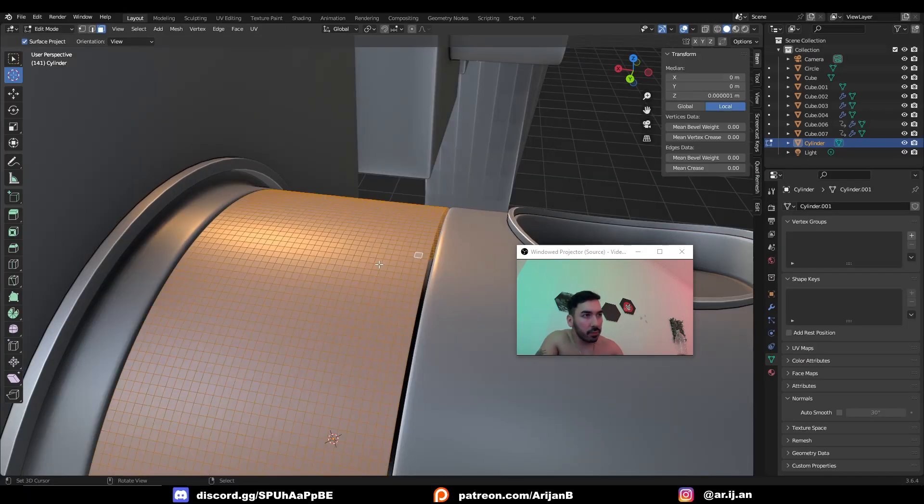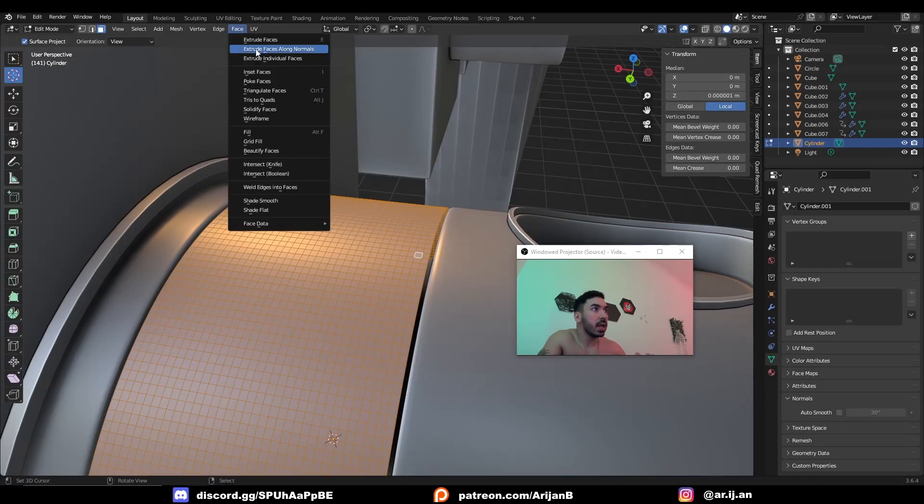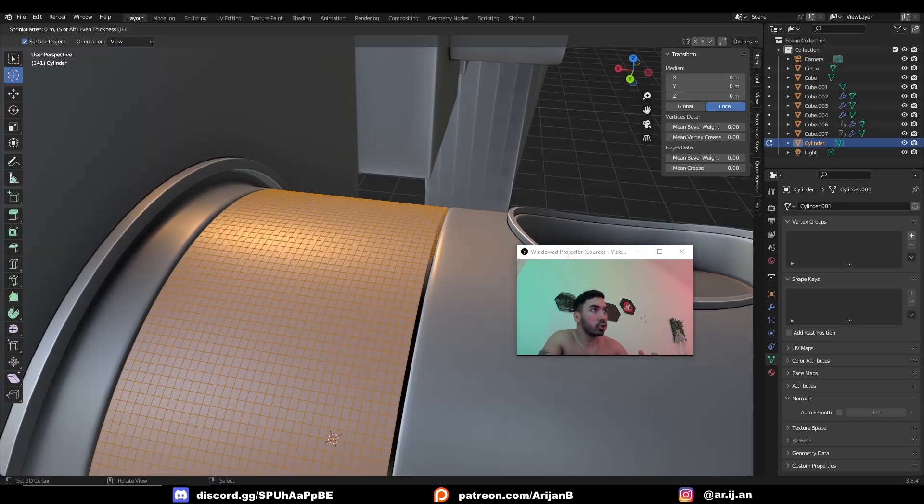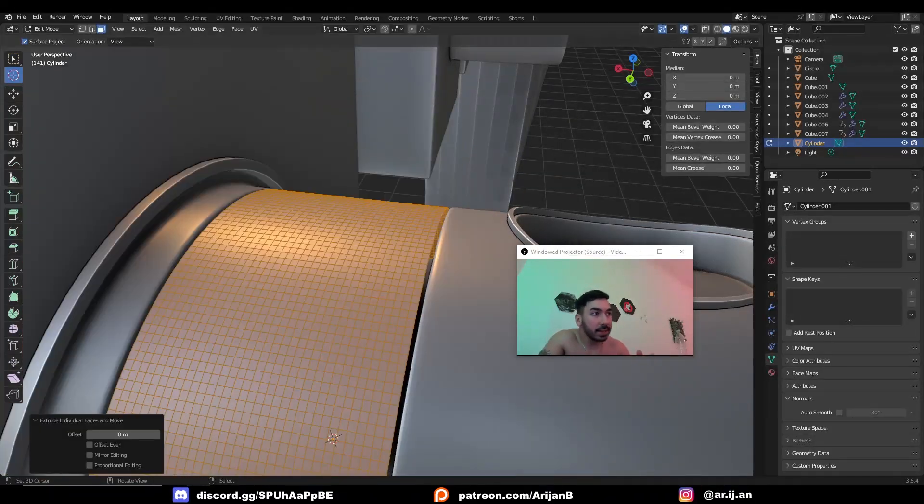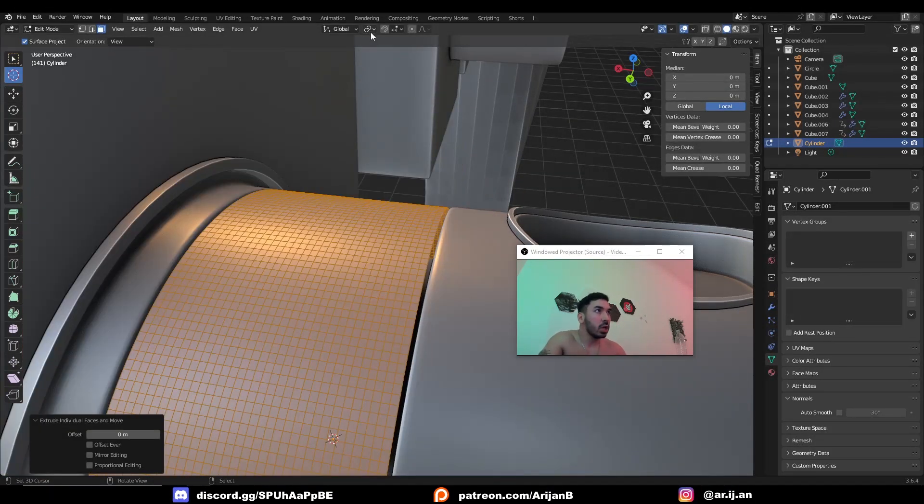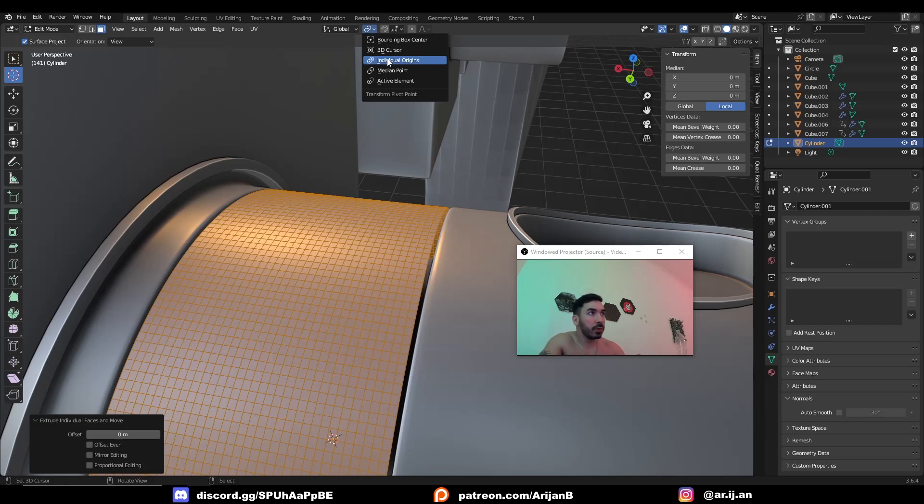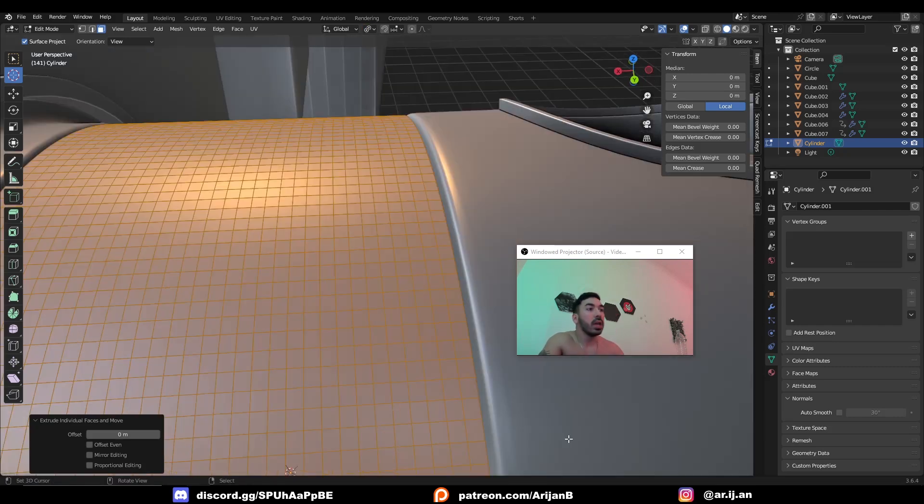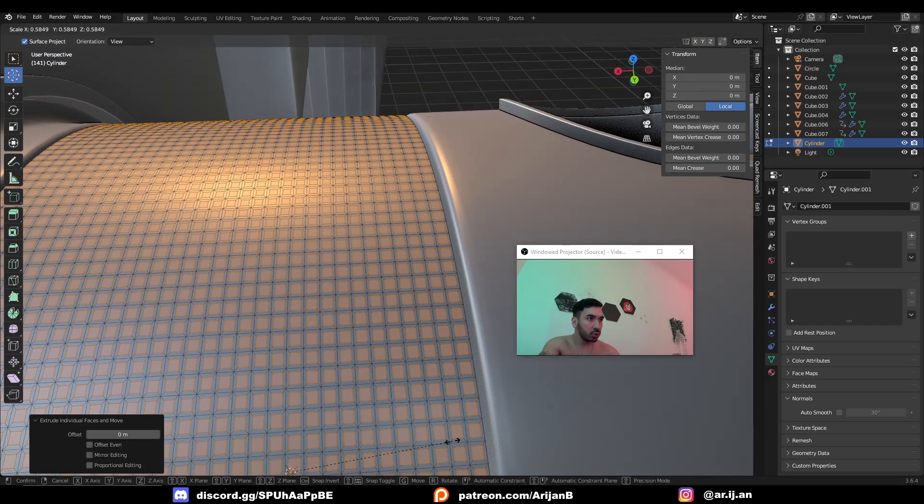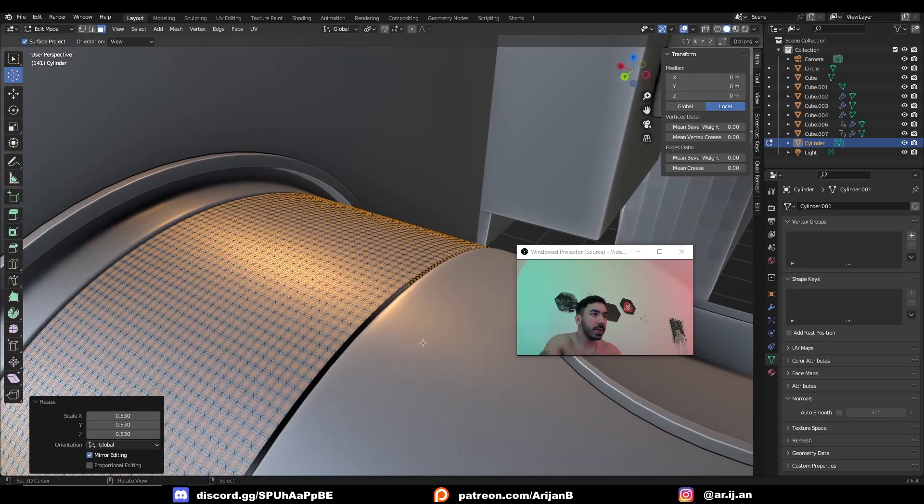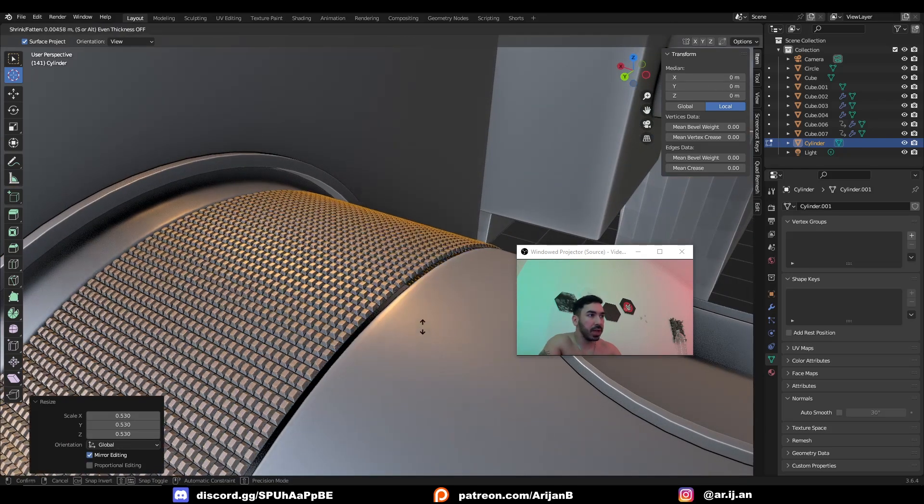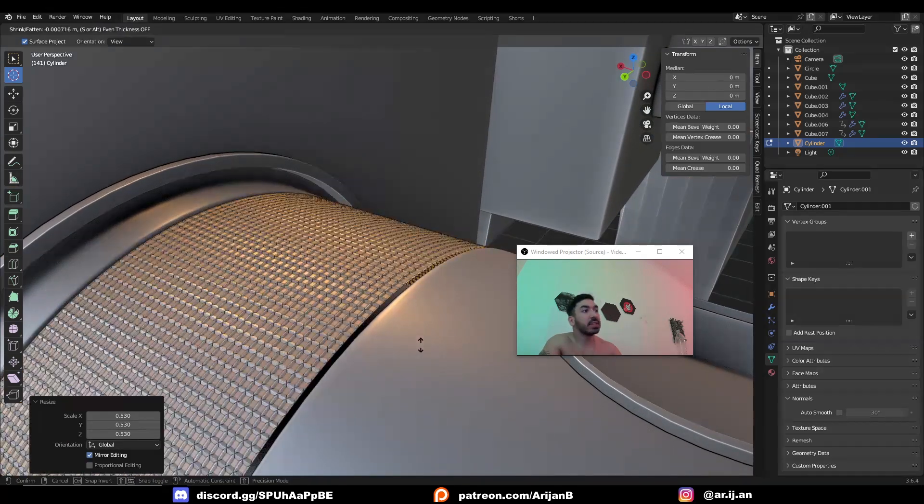Go to Face and click on Extrude Individual Faces. Now right-click to snap everything back into place. Switch your pivot point to individual origins and now you can scale every single face individually to make it a lot smaller.